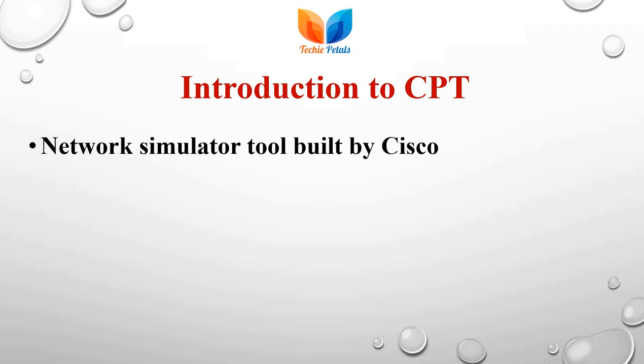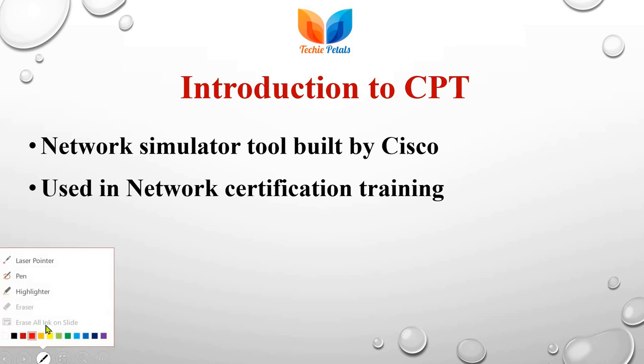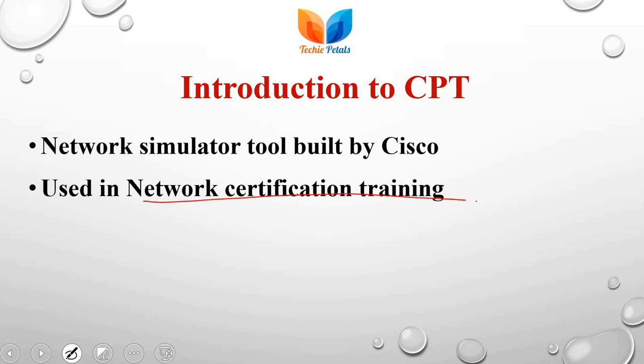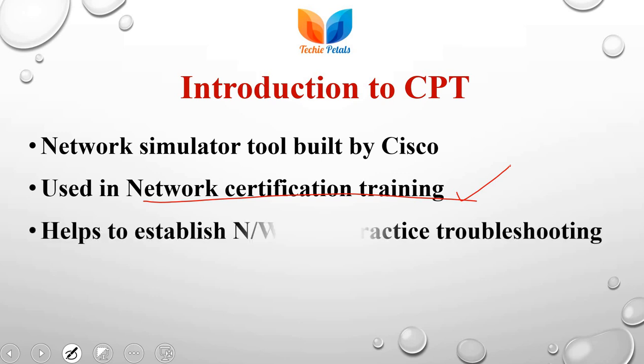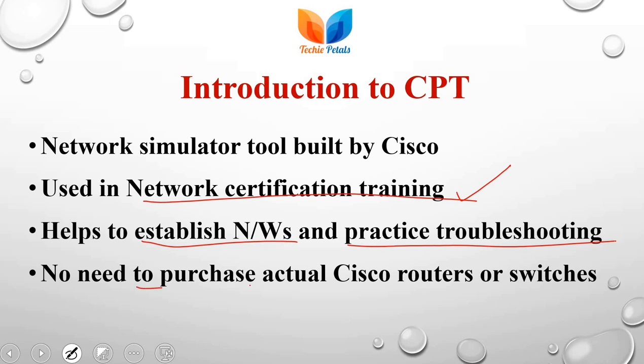So introduction, it's a network simulator tool built by Cisco and it can be used for network certification training. If you are going for a network certification training, you cannot build the networks in a lab or physically build the network. So this is the best tool to practice such network building and how the devices can be attached, can be connected and how they communicate. All these can be done with the help of this powerful tool.